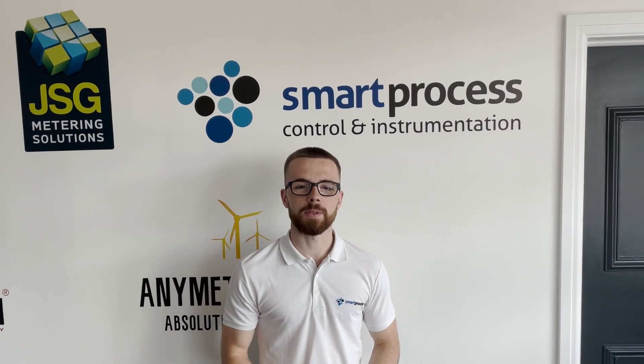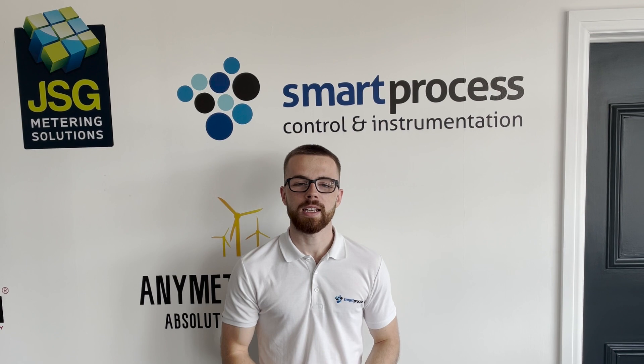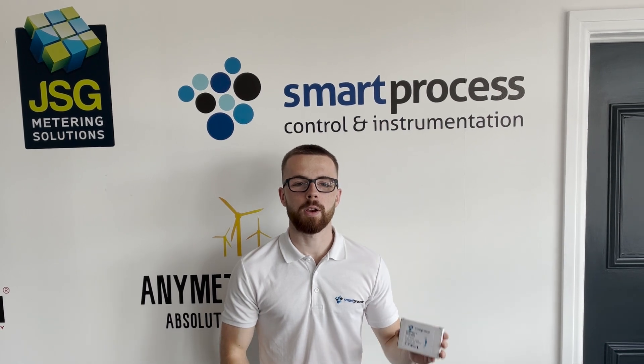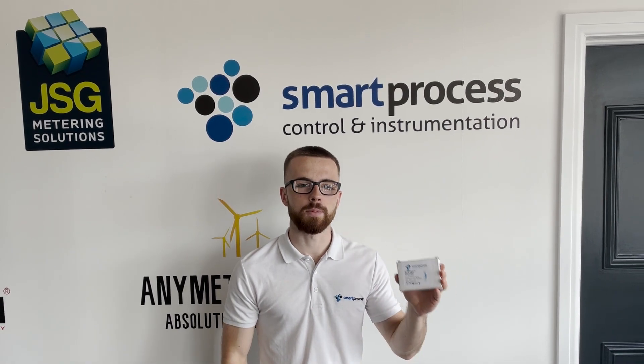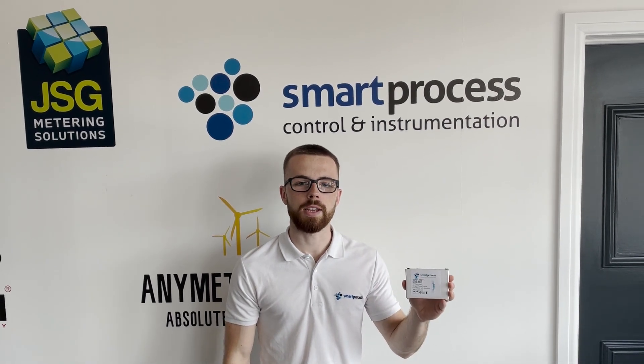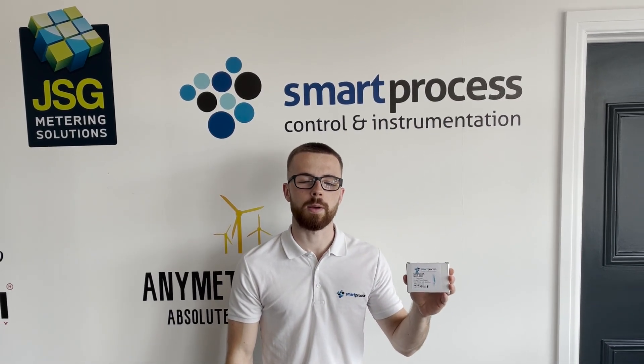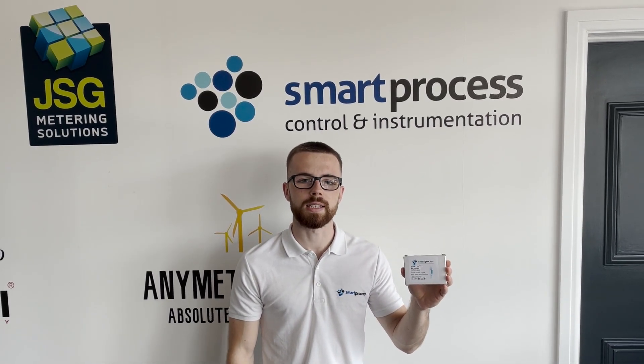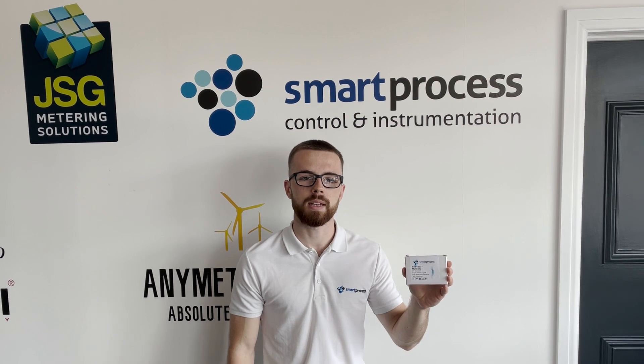Hi guys, Scott from Smart Process here. In today's video we're going to be showing you how to program the Estron STM120CT Modbus meter.